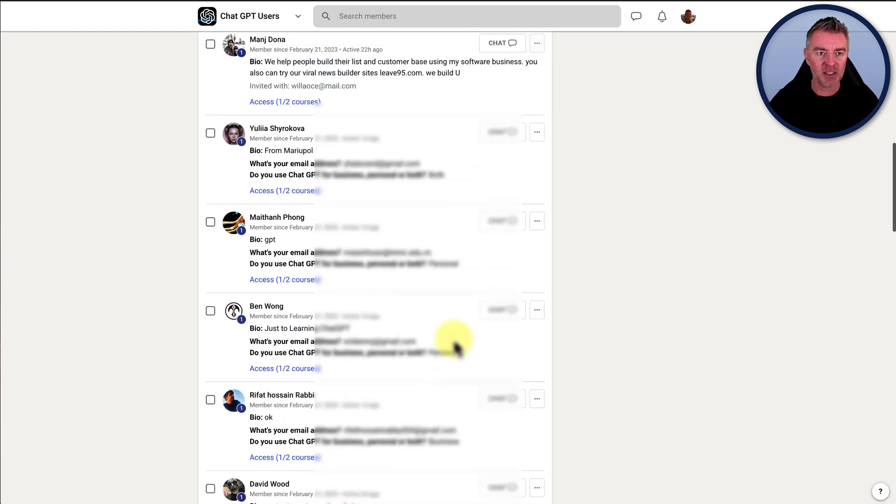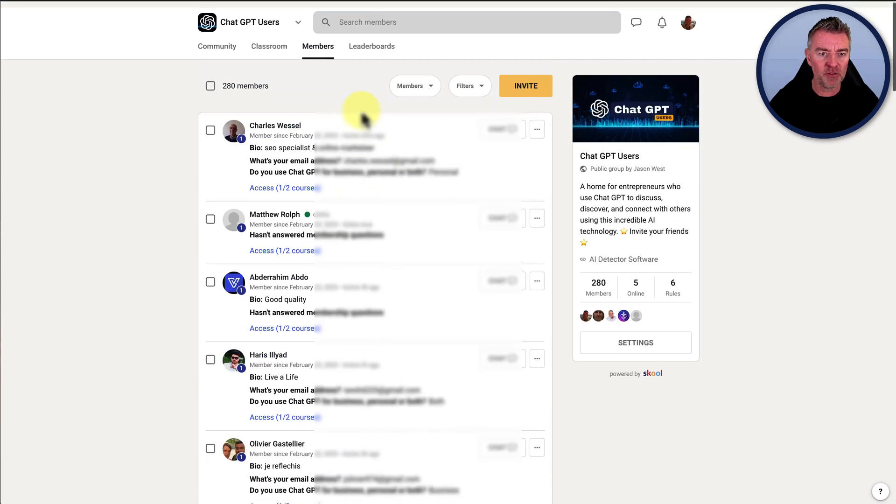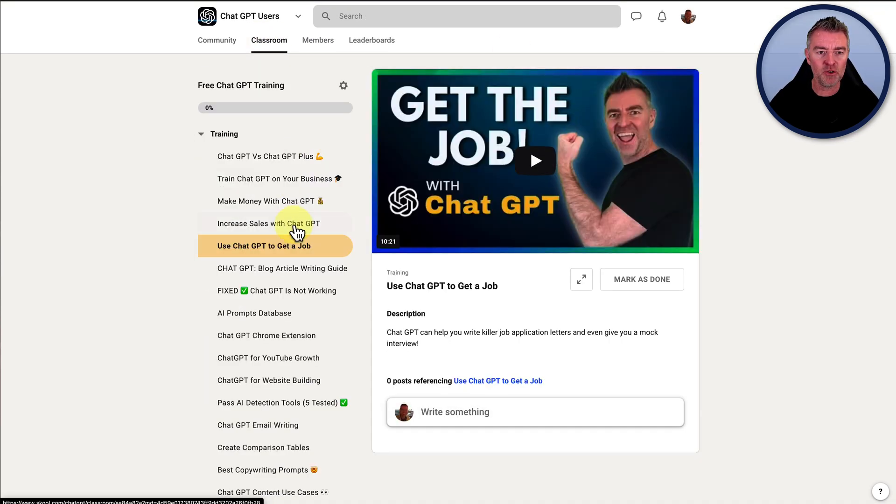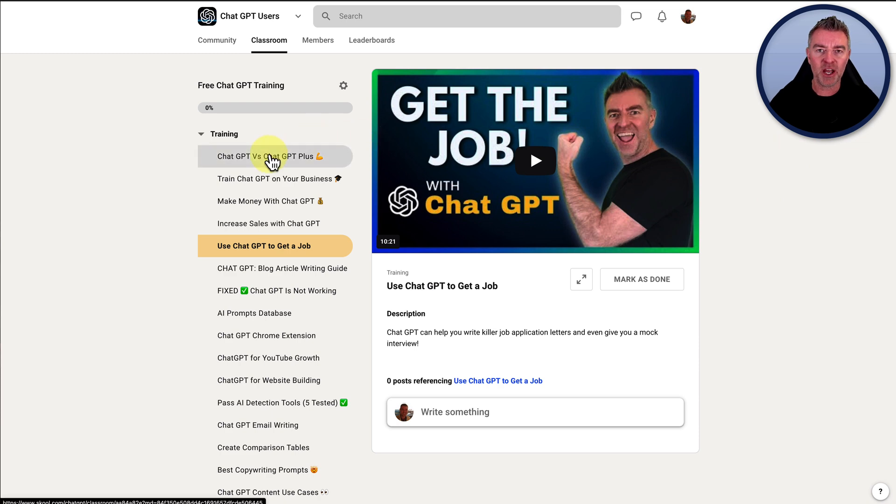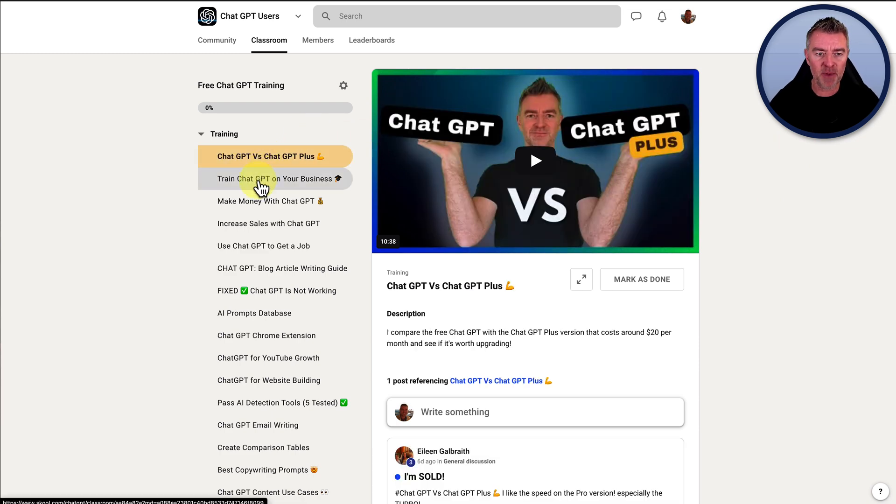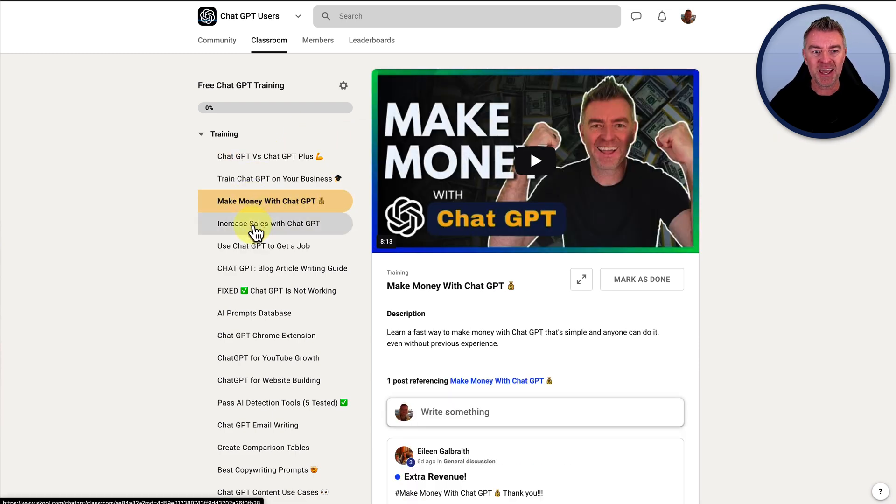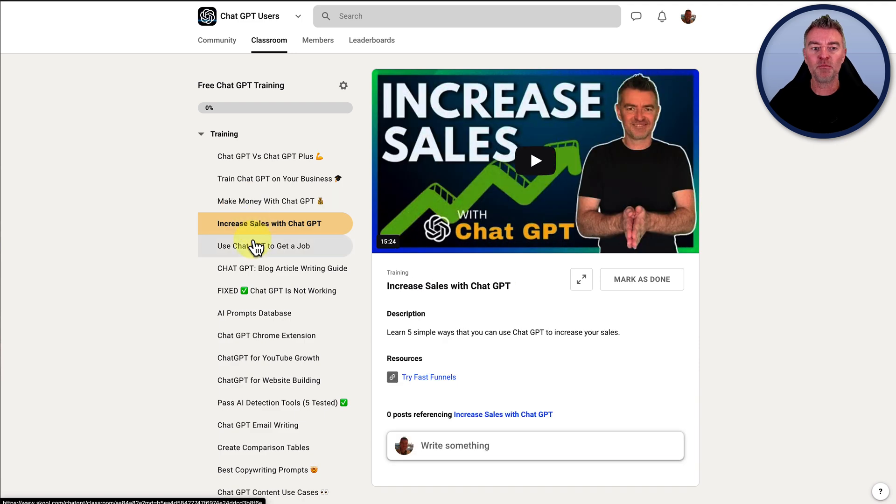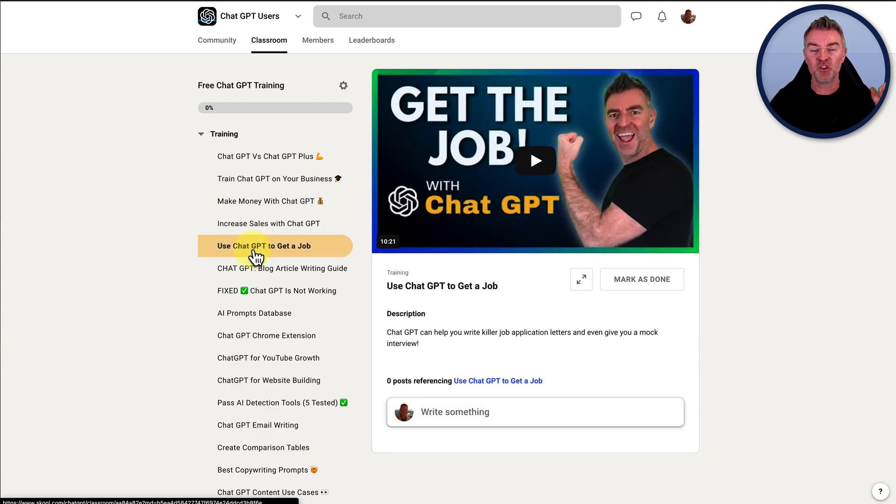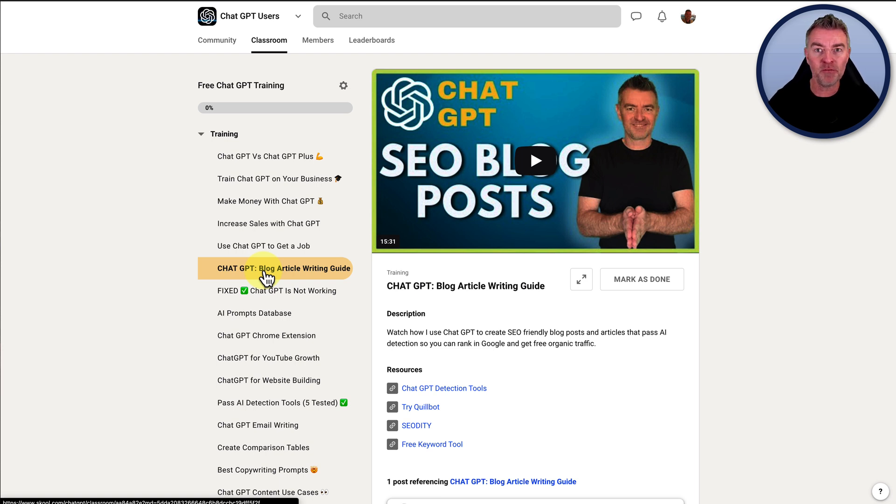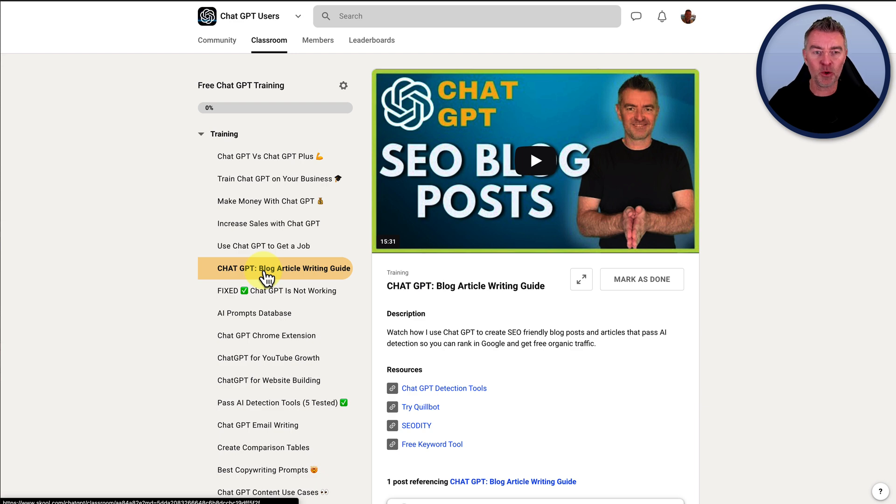And if we go over to the classroom, what I've done is I've uploaded all of my ChatGPT training videos that I've made and uploaded to YouTube here in one place so that you can just quickly go through them without all of the distractions that you get on YouTube. When you're looking at one video, you've got another nine looking at you trying to encourage you to click on them.